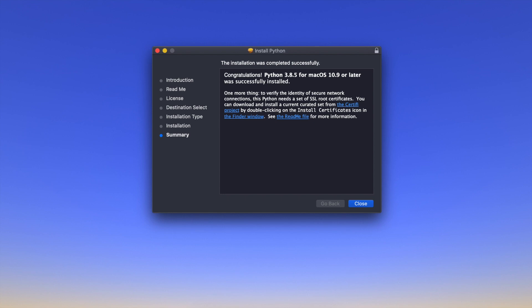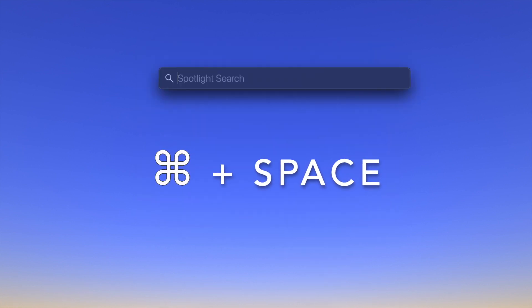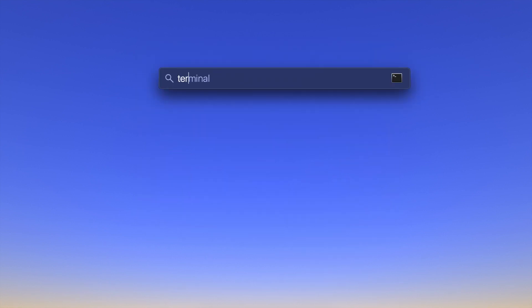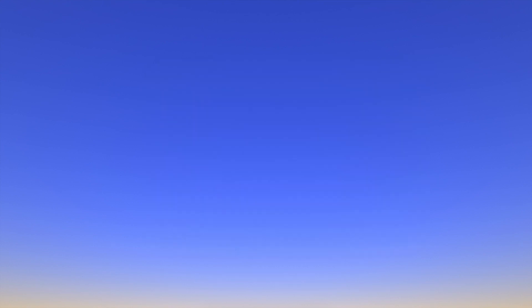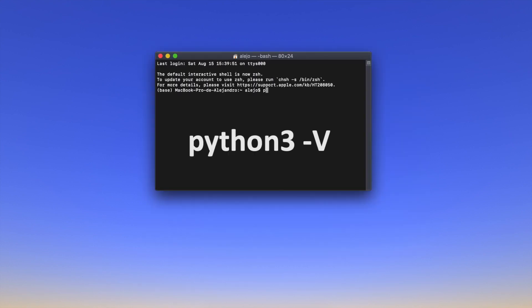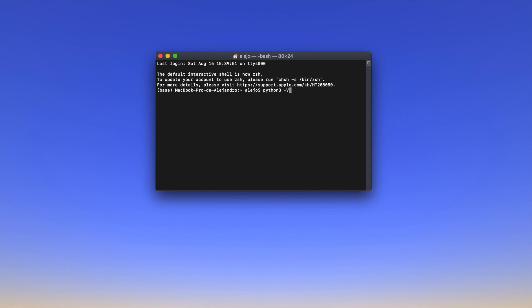Once installation has finished, we want to check if Python has been correctly installed. Press Command+Space, search for Terminal, and open it. Type 'python3 -V' and this will tell us the current Python 3 version on our computer. It should be the one we just downloaded. Hit Enter — as you can see, mine shows 3.8.5, which is the version I just installed.